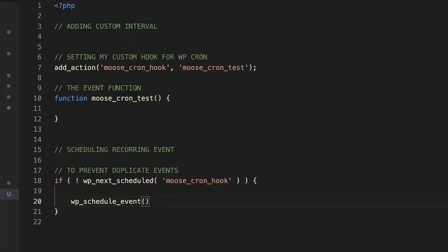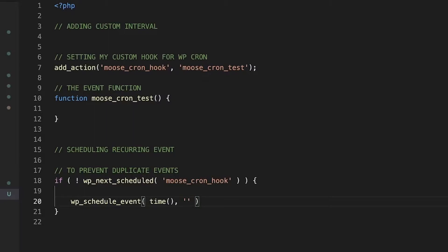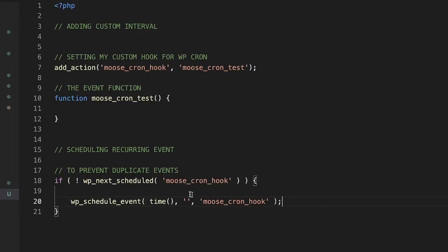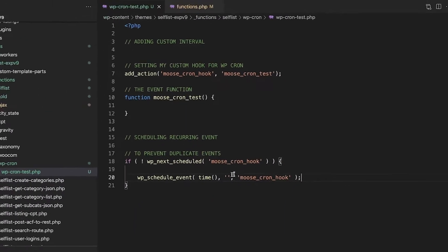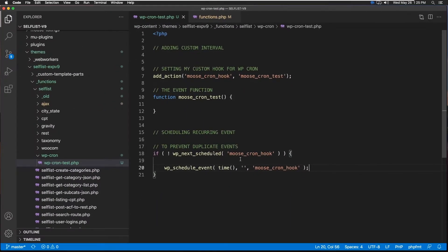As we saw before, first we need to provide an integer for time, which is the top PHP time function. Next would be our string for time interval. Since we said we're going to create a custom one, we're going to leave this empty for now. And lastly, our cron hook. So our structure is almost ready. Now let's find out how to create this recurring event text. Let's go back to the document.